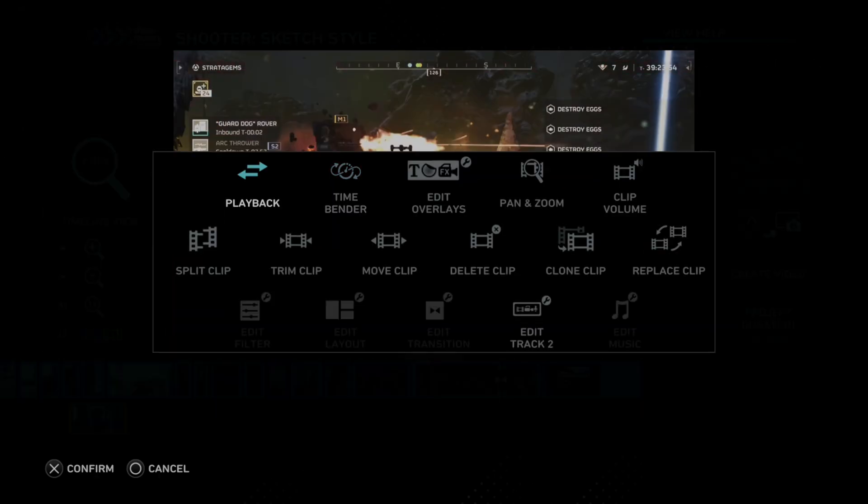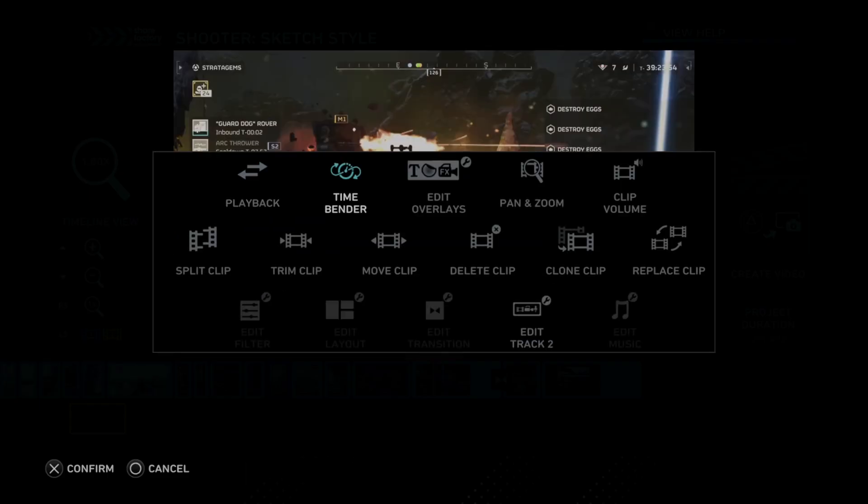Now if you go to playback, you can reverse the video clip, plays the video in reverse. Just press square here and press X to confirm. So let's go over to time bender.